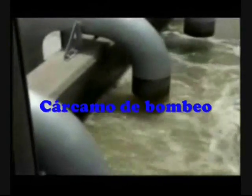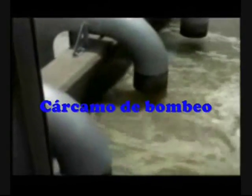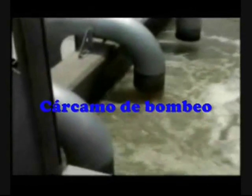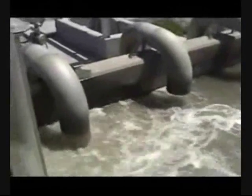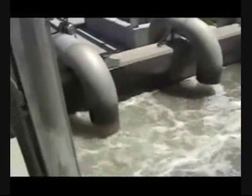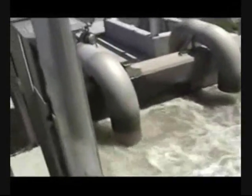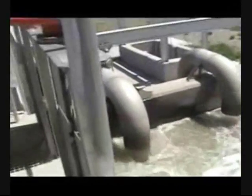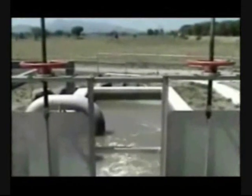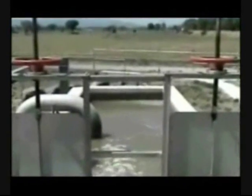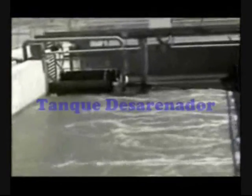Crudas, ya coladas, pasa a un cárcamo de bombeo, el cual contiene bombas encargadas de llevarlas al tanque tranquilizador. De ahí, el agua pasa por dos canales los cuales tienen rejillas cerradas que sirven para seguir eliminando las basuras pequeñas.